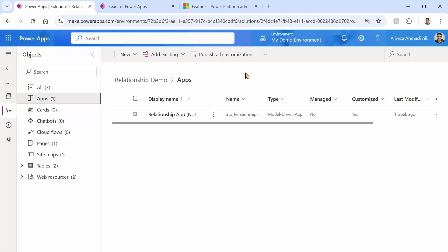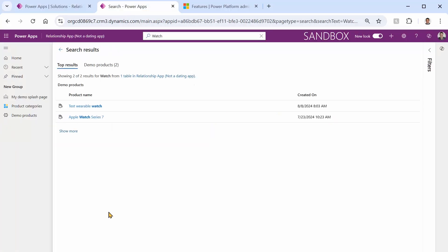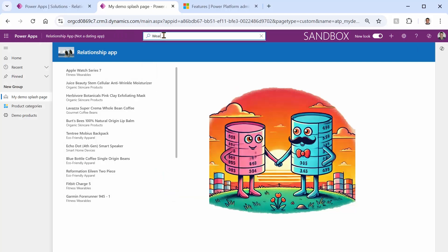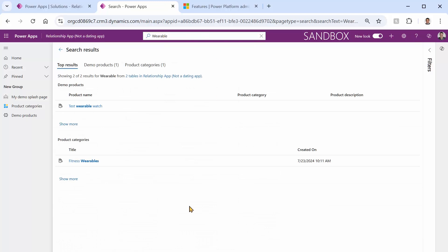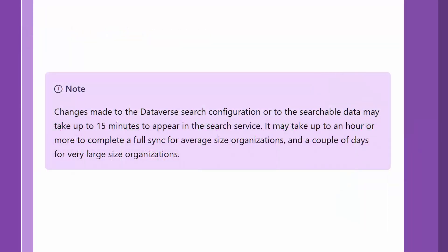I never trust 'Save and Publish' alone, so I always click Publish All Customizations — and it succeeds. I go back to my app, refresh, and search for 'wearable'. We don't see results yet, but why? According to Microsoft's documentation, changes made to the Dataverse search configuration or searchable data may take up to 15 minutes to appear in the search service, and up to an hour or more for a full sync in average-sized organizations. So I wait off-camera for 15 minutes.